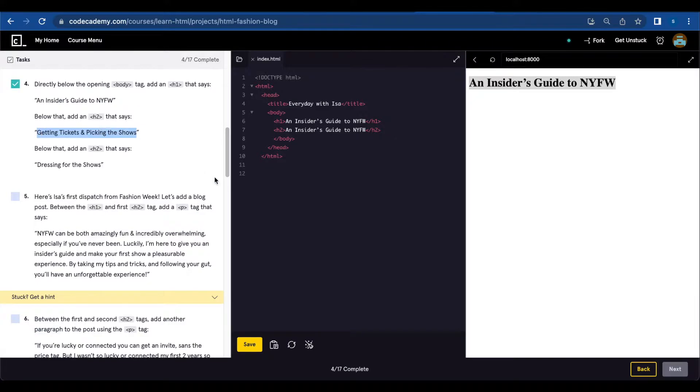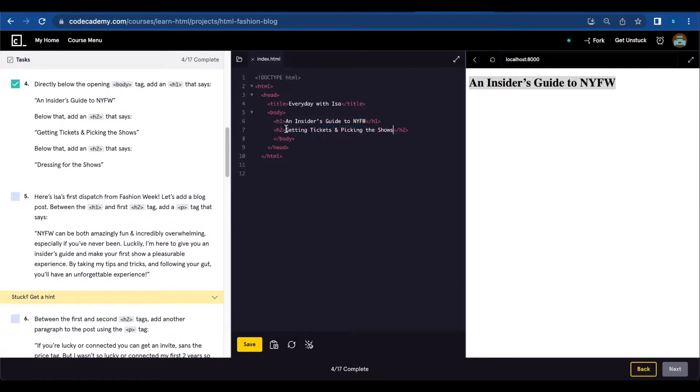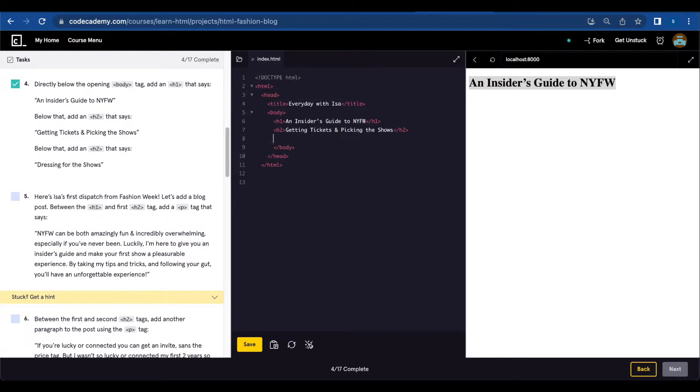Copy 'Getting Tickets and Picking the Shows.' Below that, add an h2 that says 'Dressing for the Shows.'